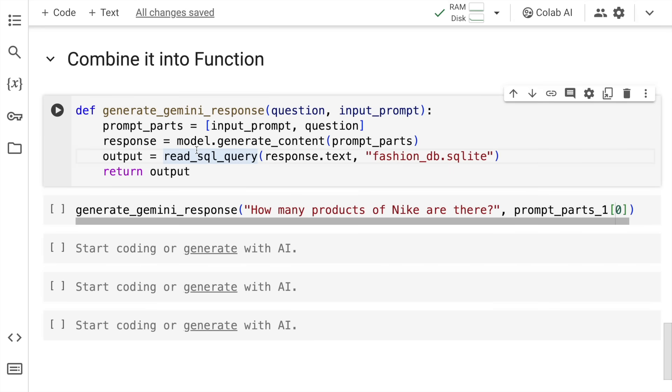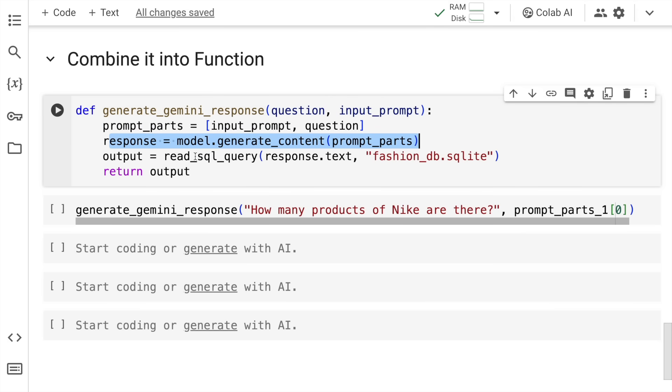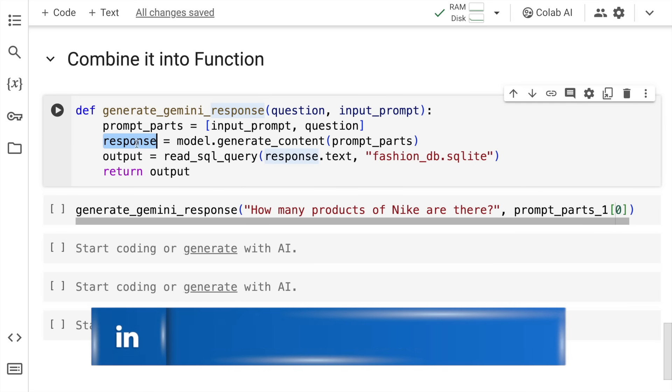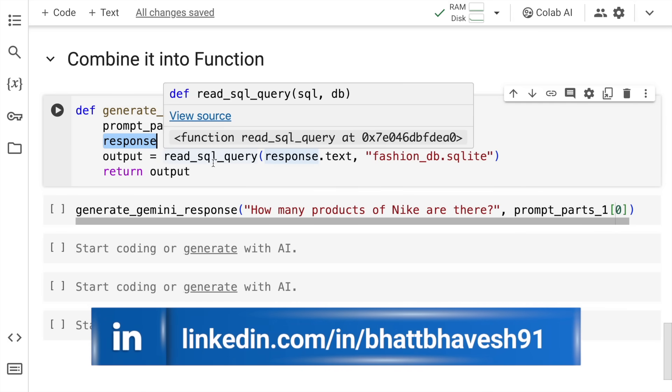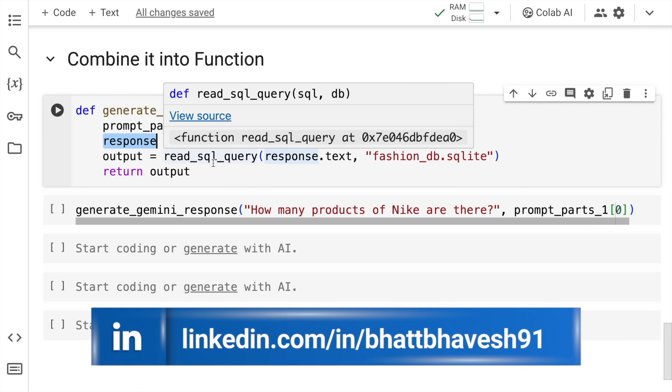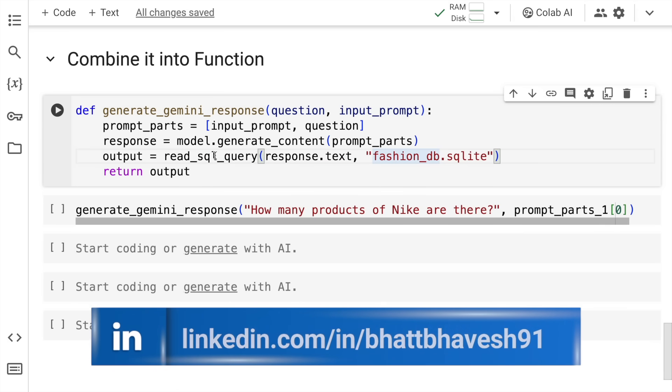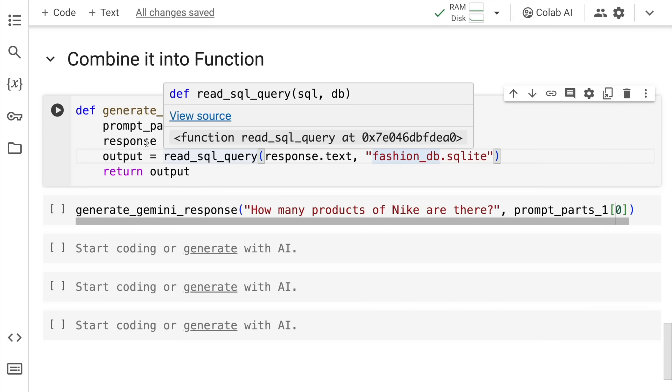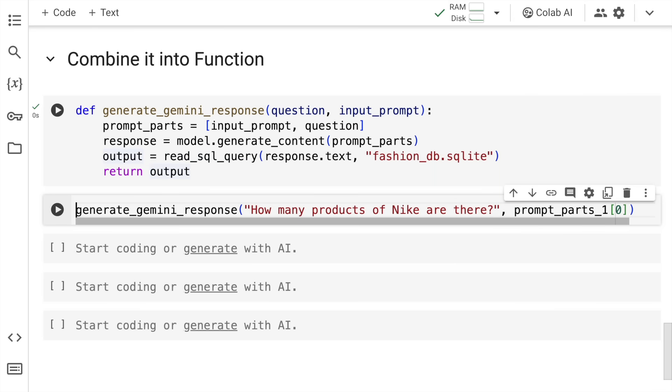Here is the function generate_gemini_response. Here is my question, here is the input prompt. Prompt_parts will be input_prompt and question. This is the response. Whatever response I'll get, which will be the SQL query that is generated, is passed to the read_sql_query function with the actual SQL command and database name, and finally all of that is saved into a variable called output. I return that output and let's see if this works in totality or not.